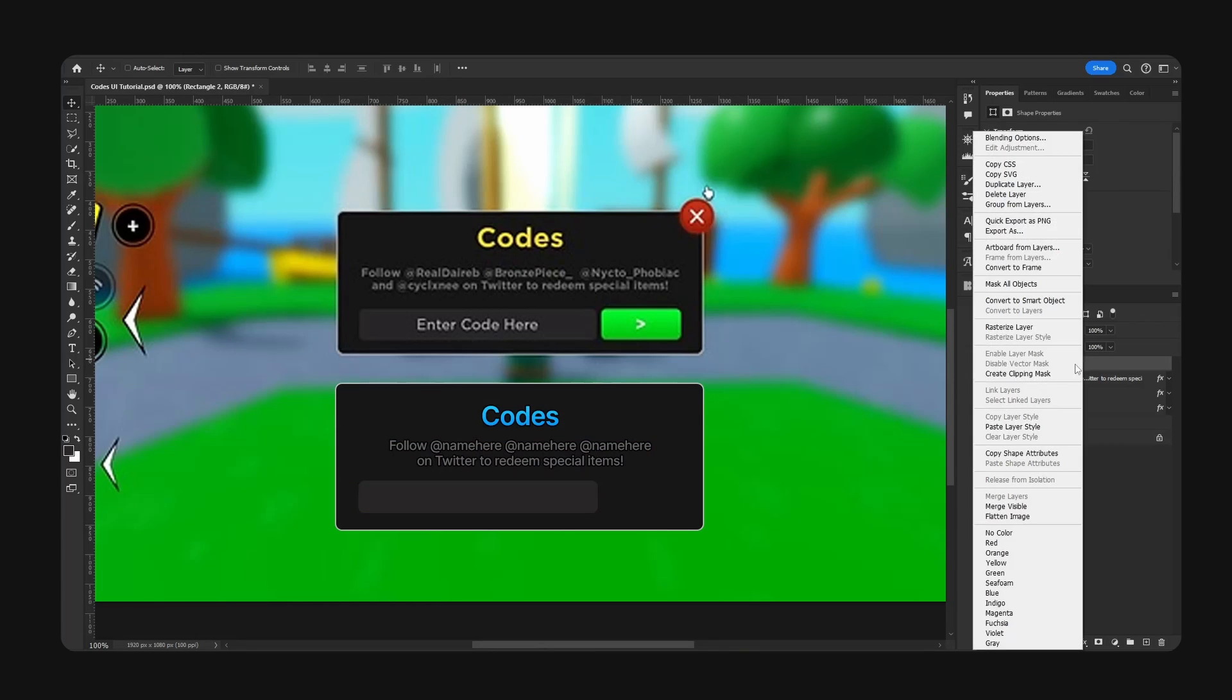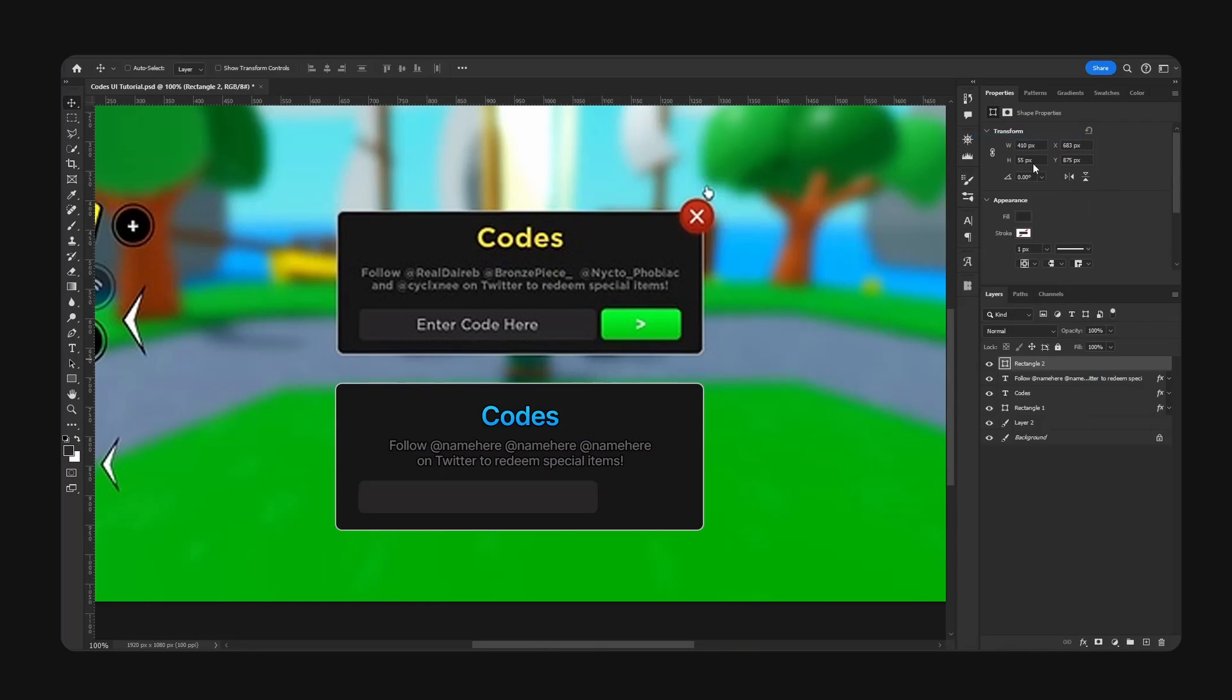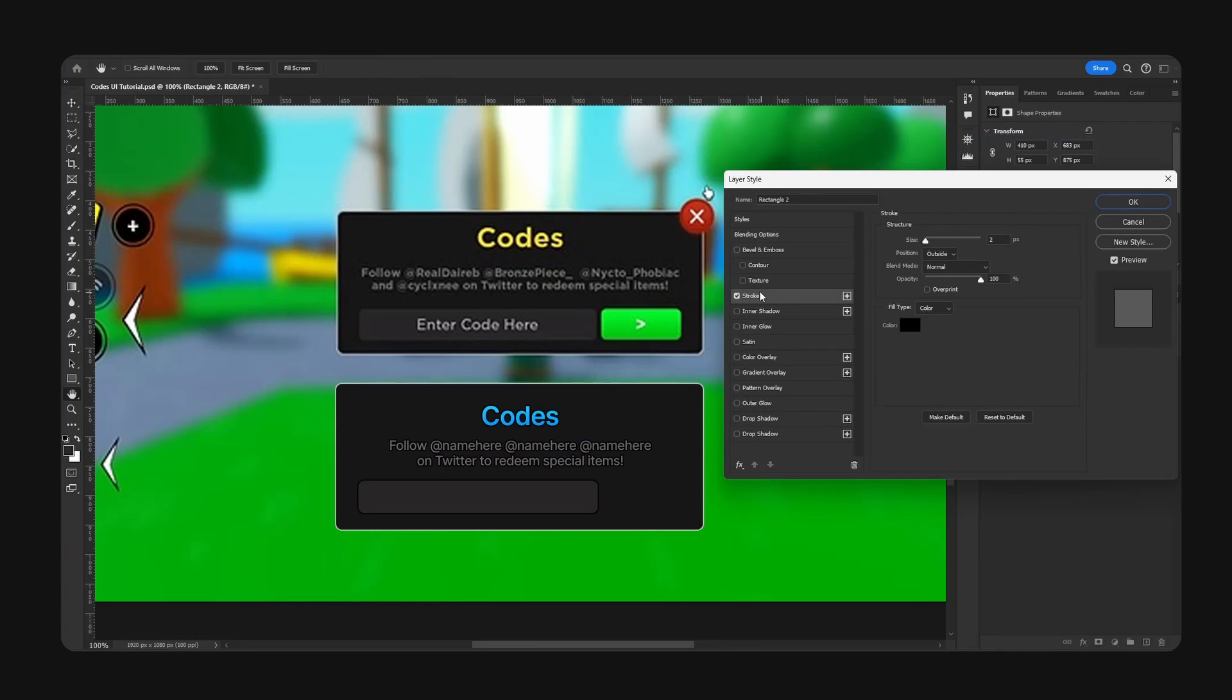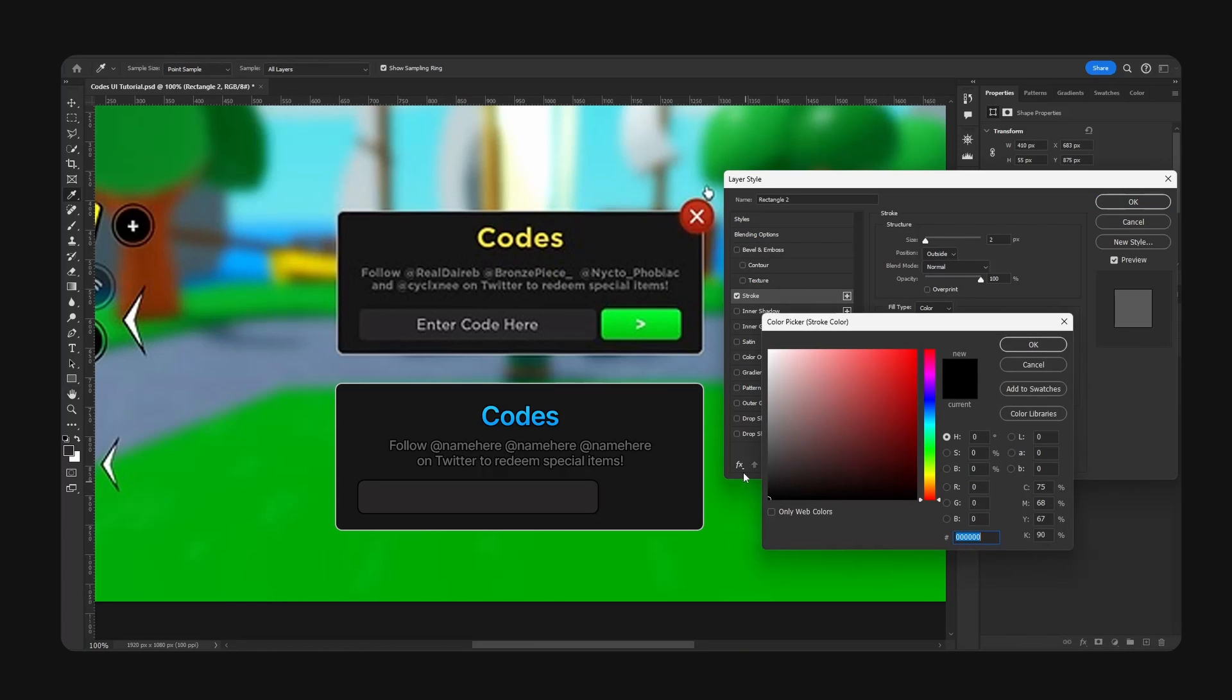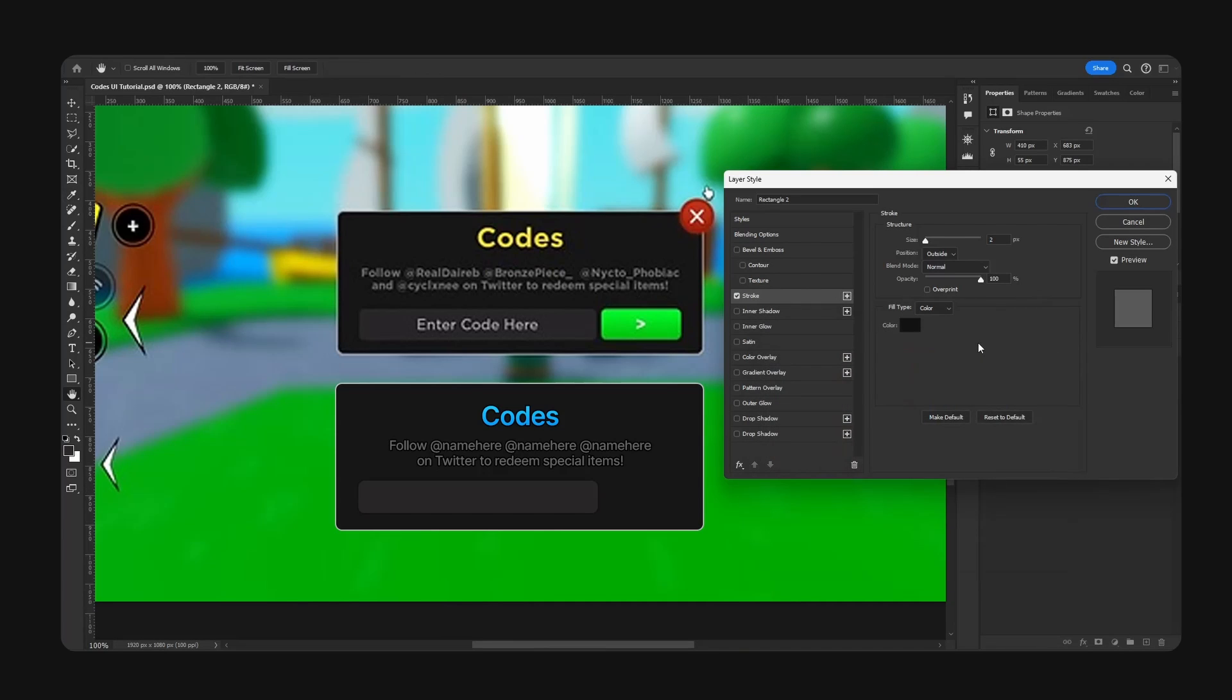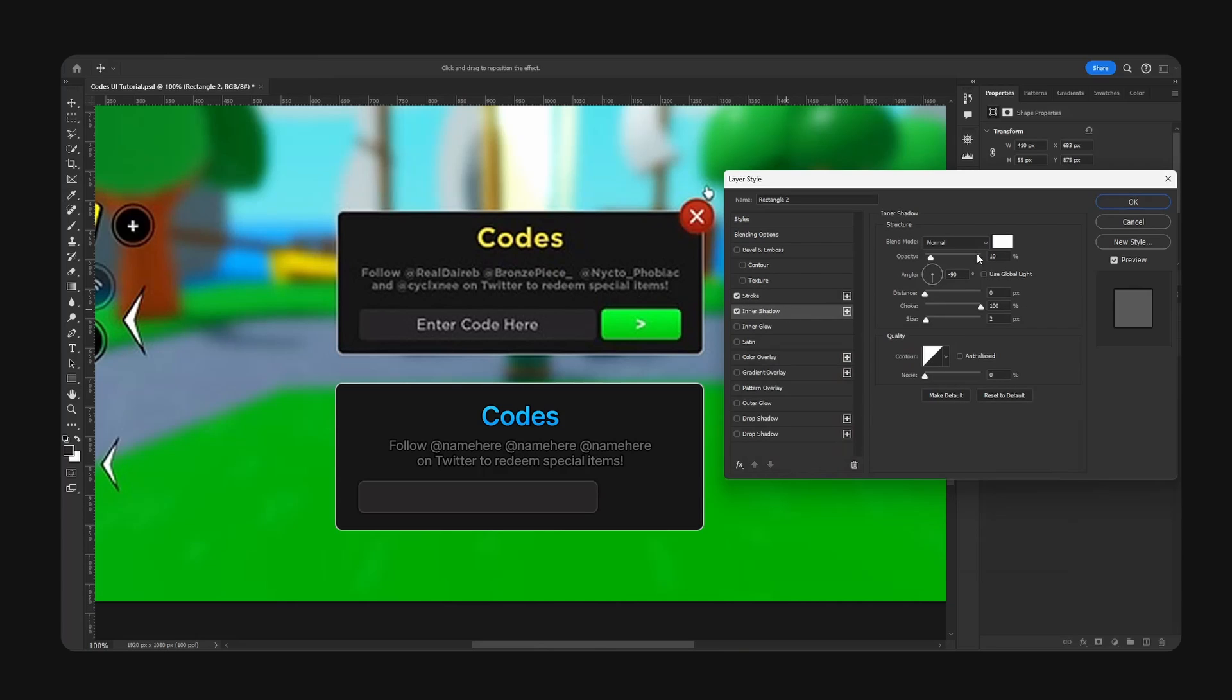For this we are going to add a stroke as well. Make this like not so dark, probably like right here. And also inner shadow with the color white. This will be our input field.